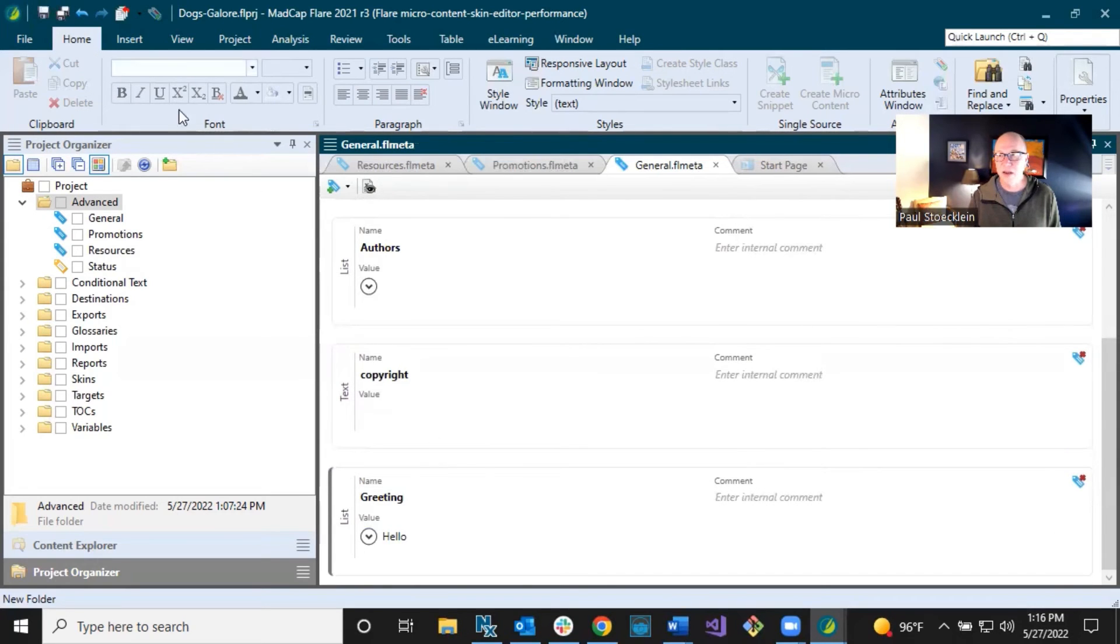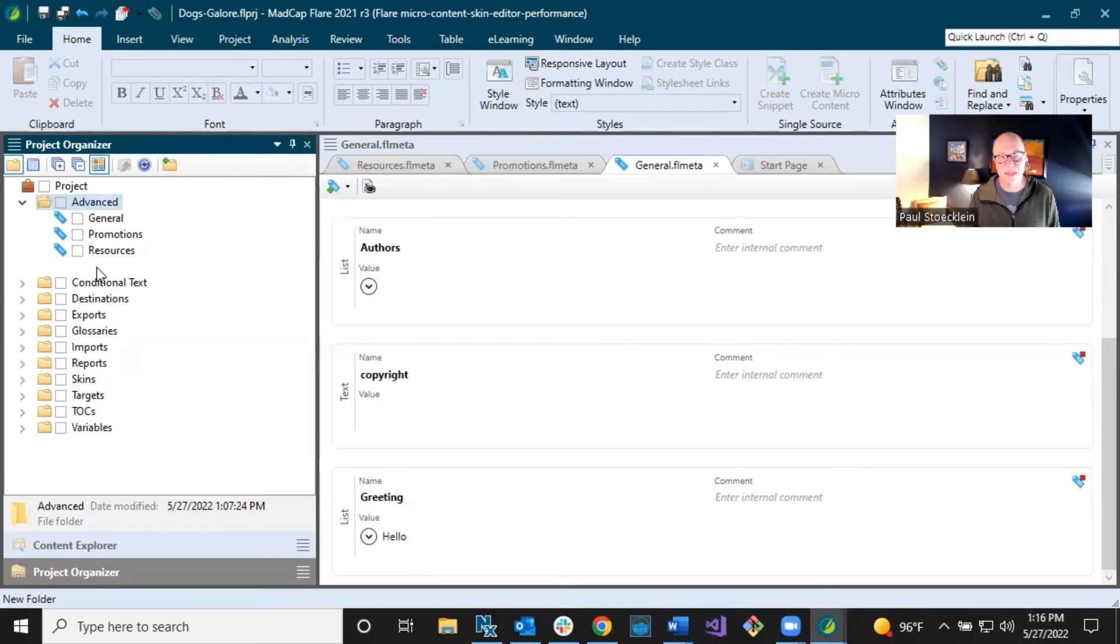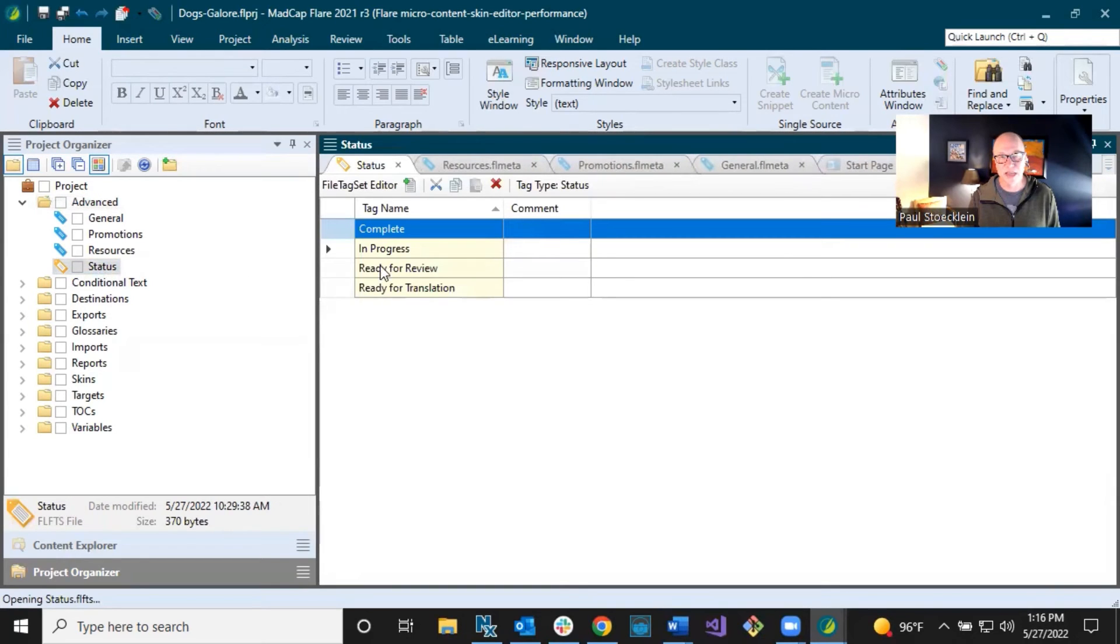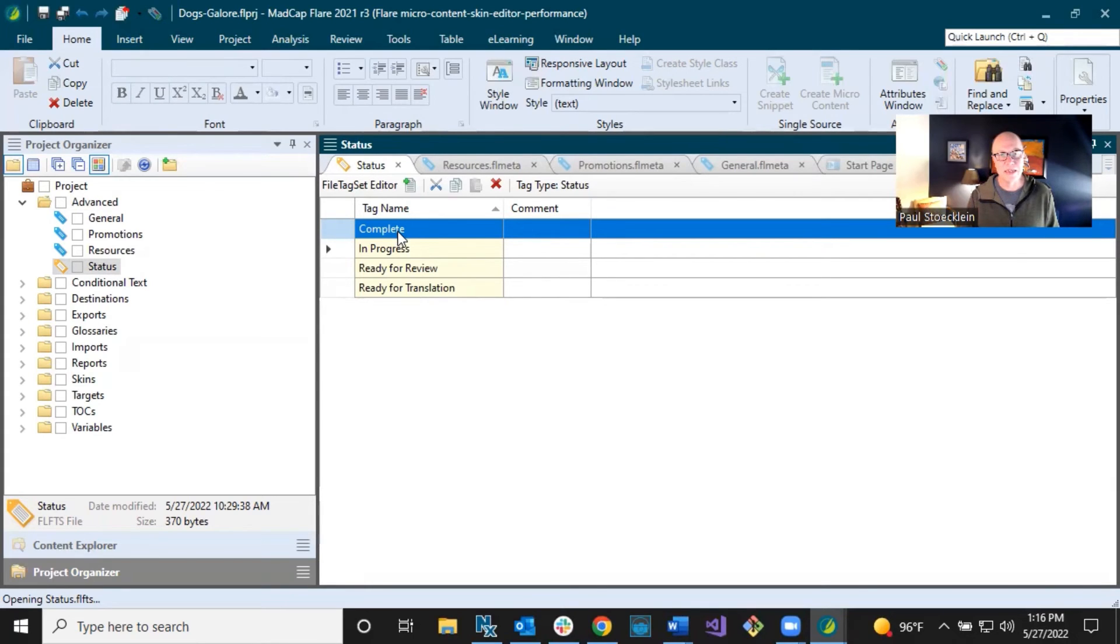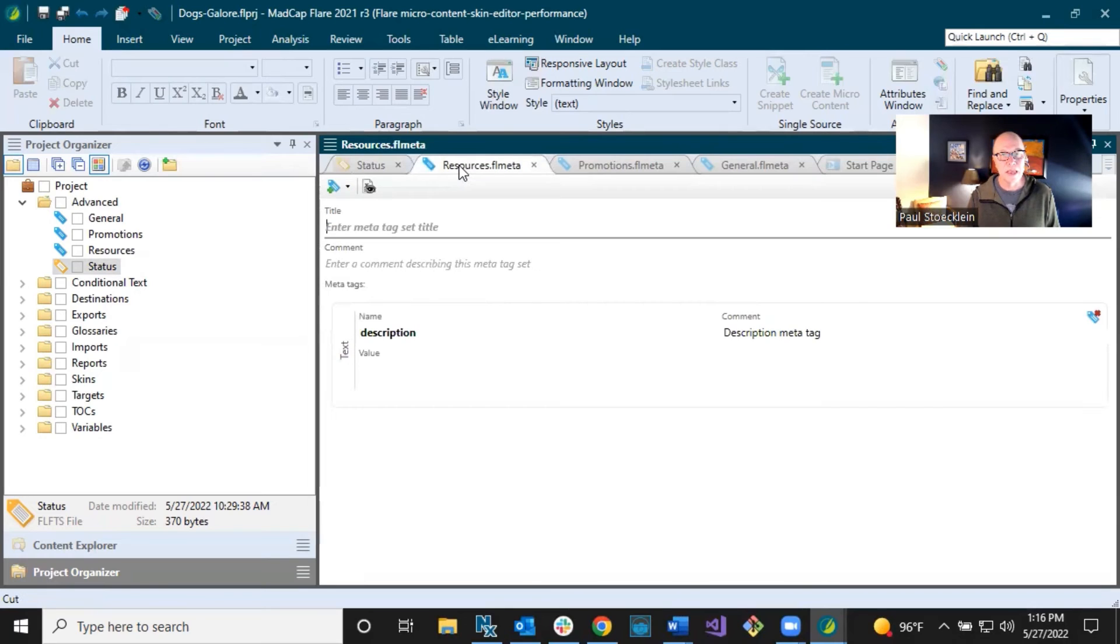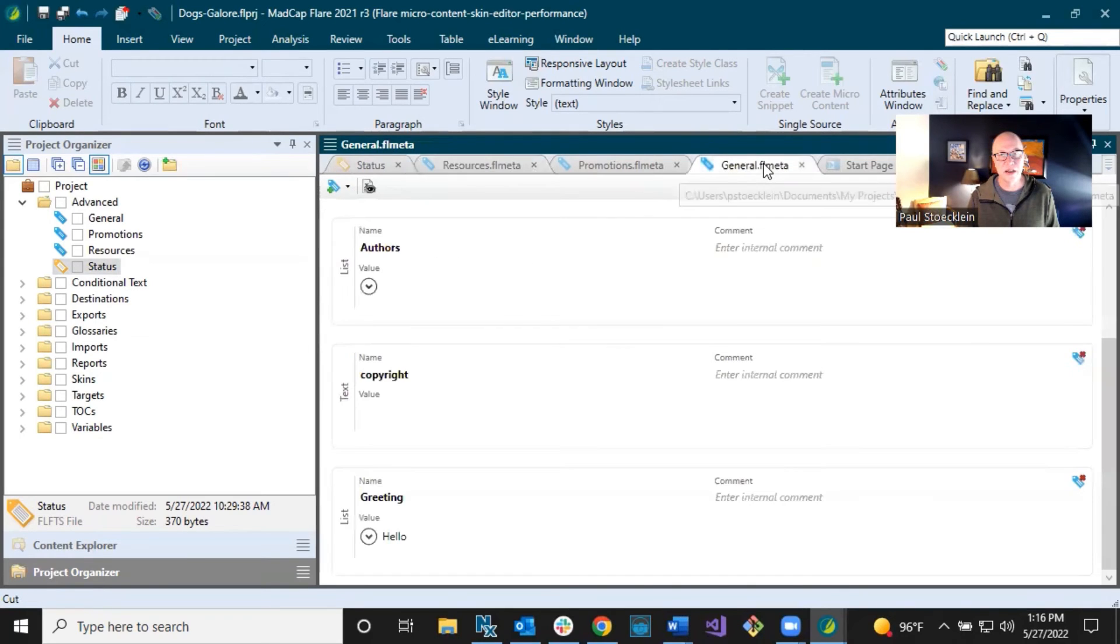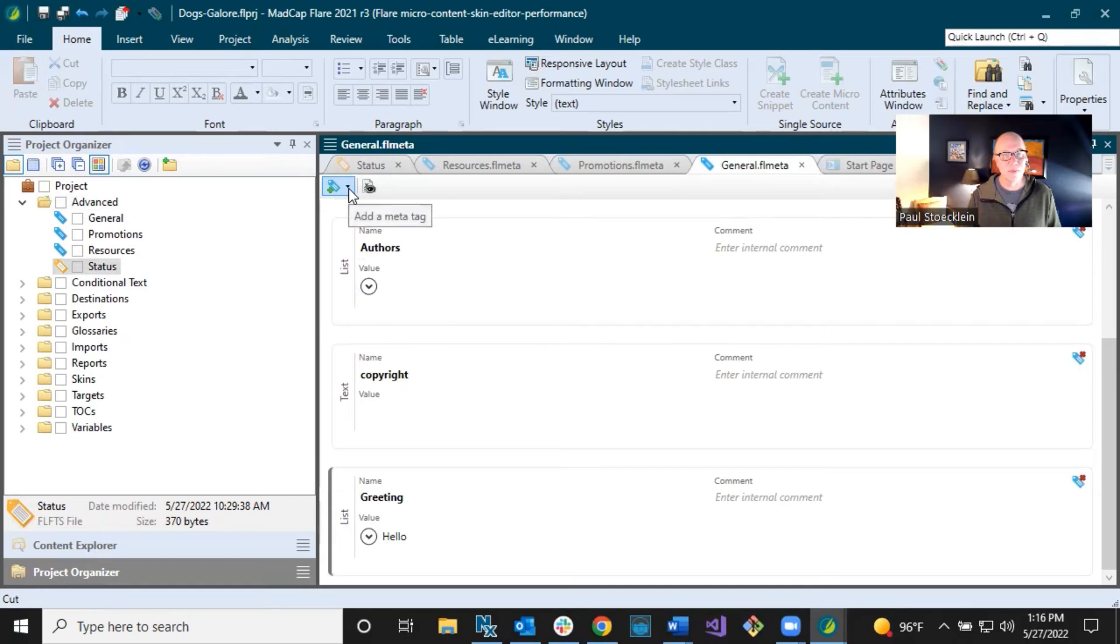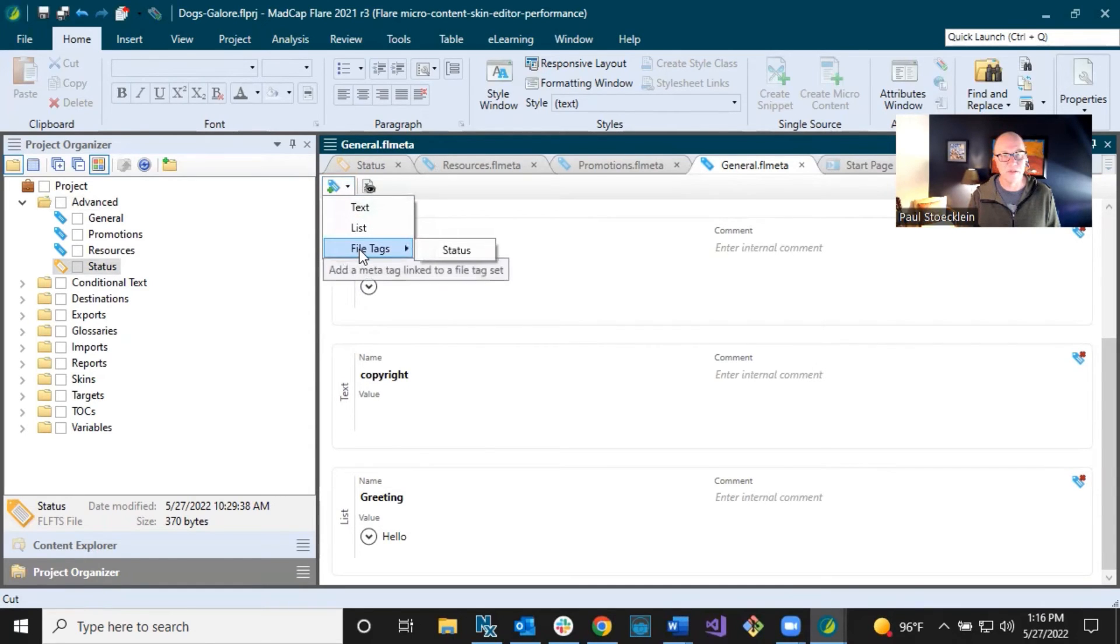Let's add one more in here. And we want to tap into this status file tag set. You can see got this one set up. So the idea is you can associate different statuses with files. It's in progress, complete, ready for review, ready for translation. And so instead of continuing to use that, I want to use the MetaTags. That's preferred because it's more powerful, but I don't want to lose all that work.